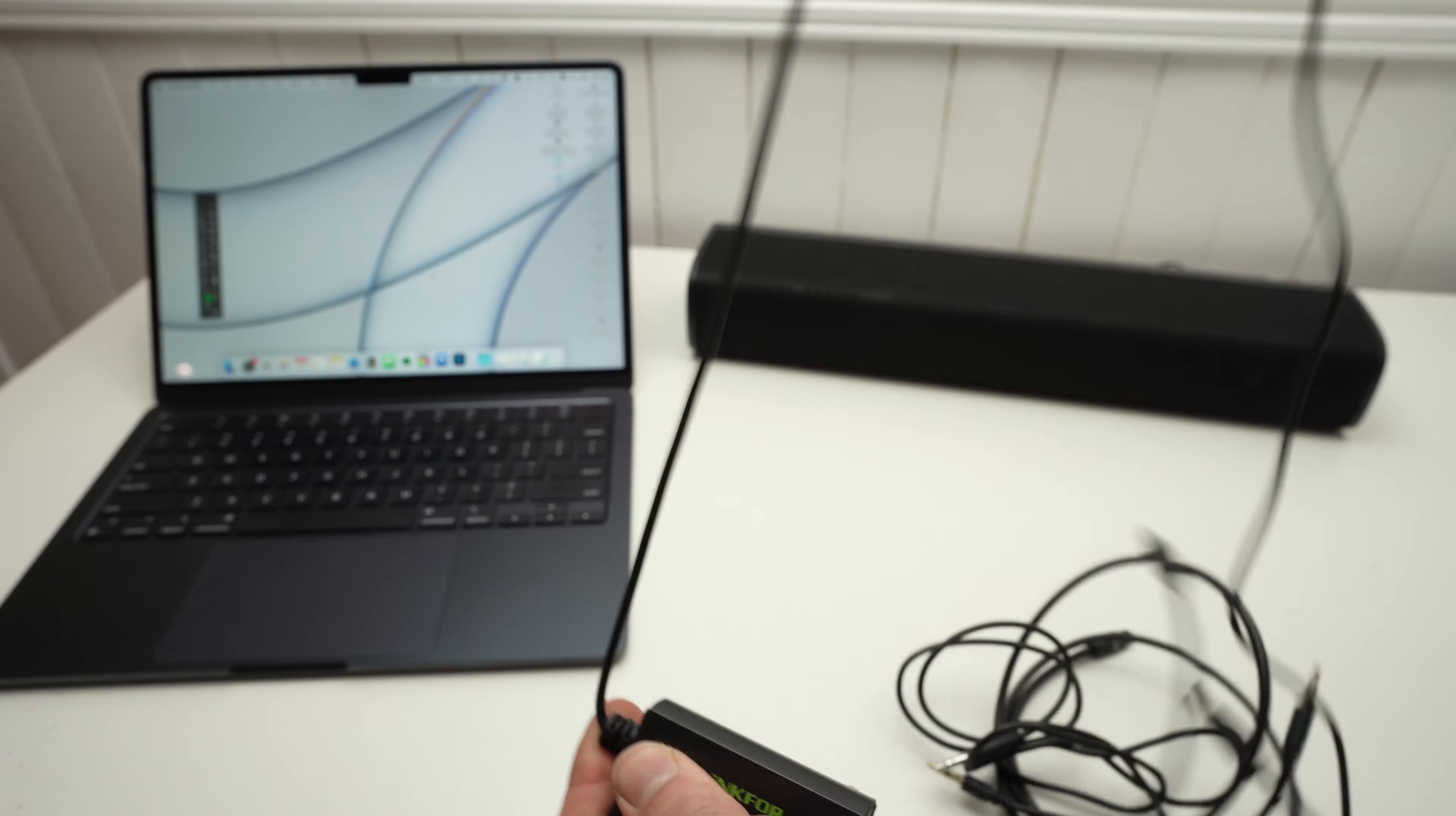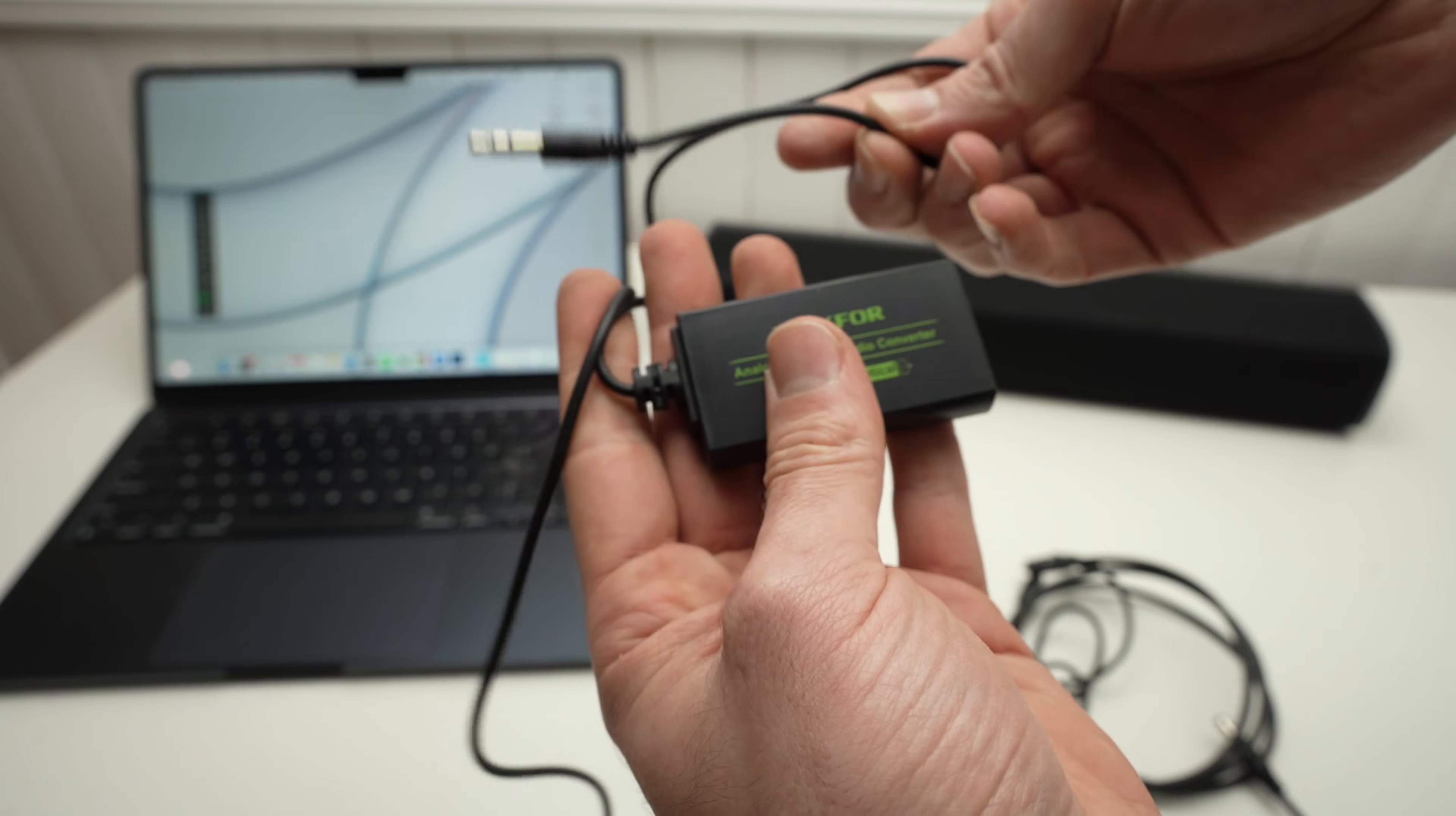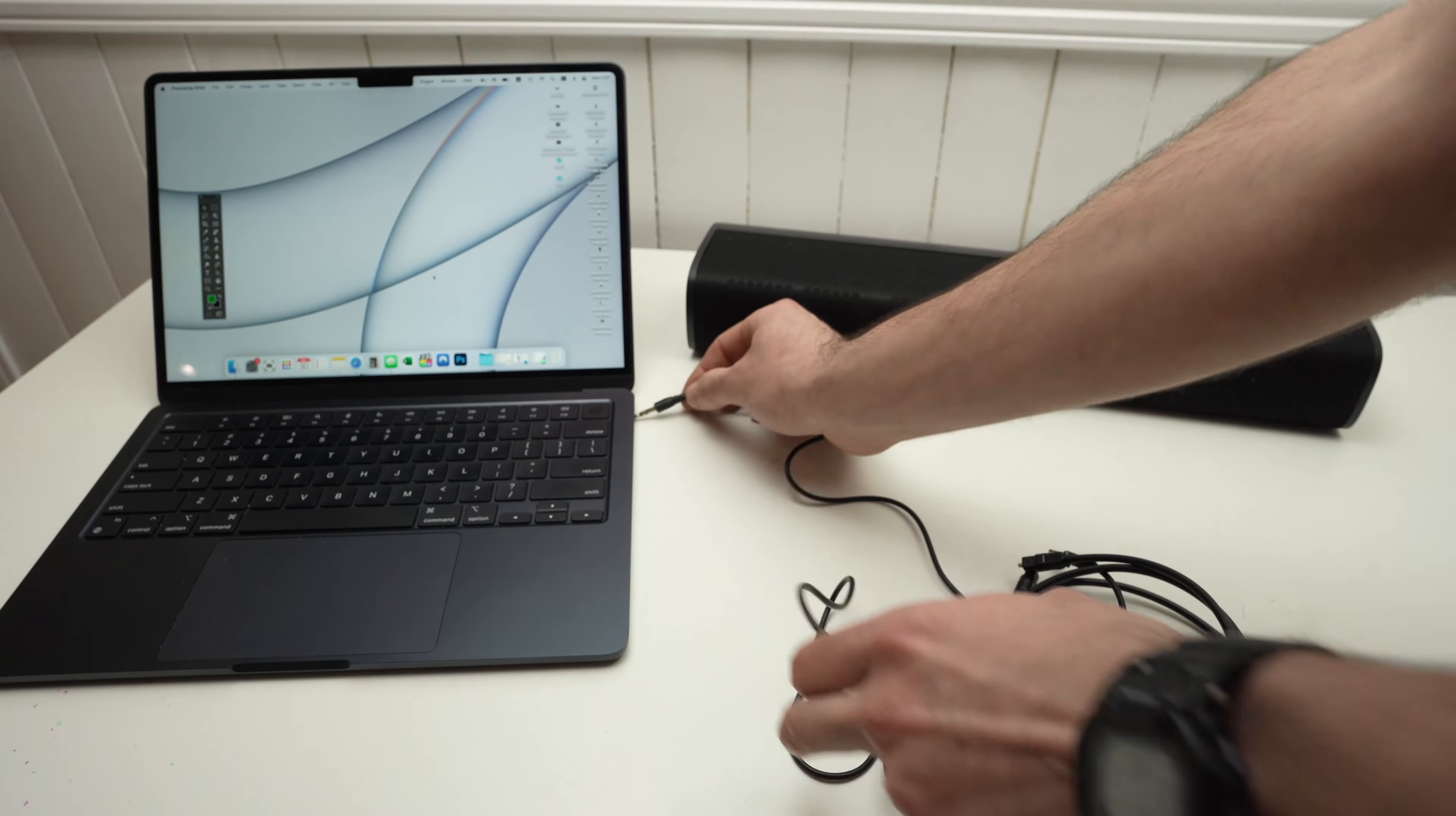So this adapter has this end that is already connected, that is 3.5mm, that will connect in the Mac computer.